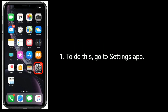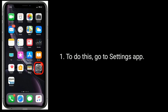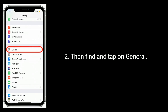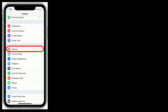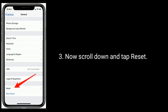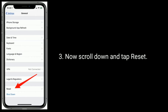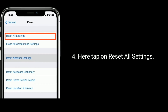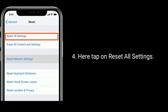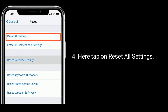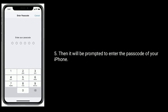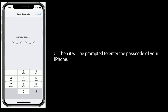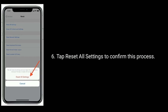To do this, go to the Settings app, then find and tap on General. Now scroll down and tap Reset. Here, tap on Reset all settings, then you will be prompted to enter the passcode of your iPhone. Tap Reset all settings to confirm this process.